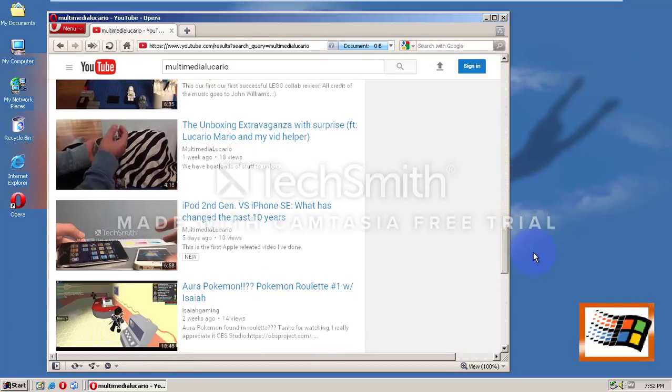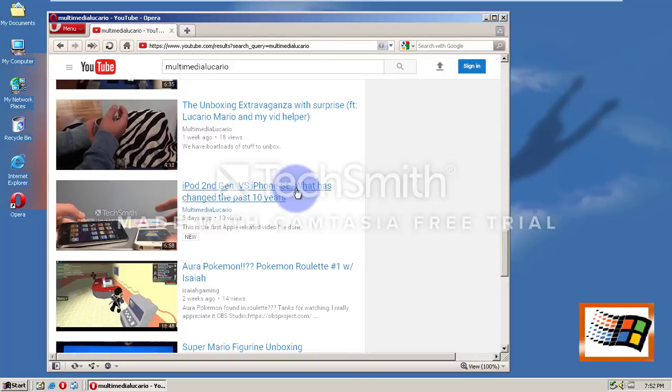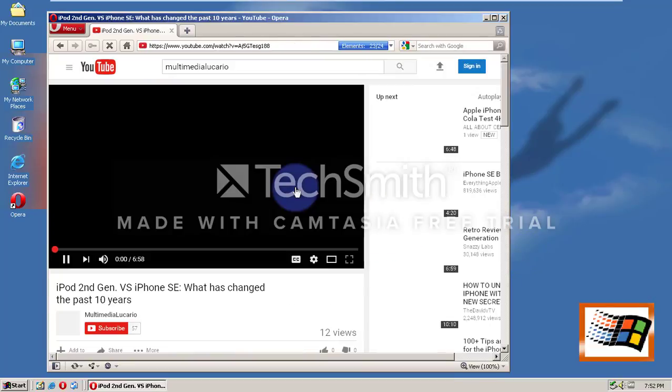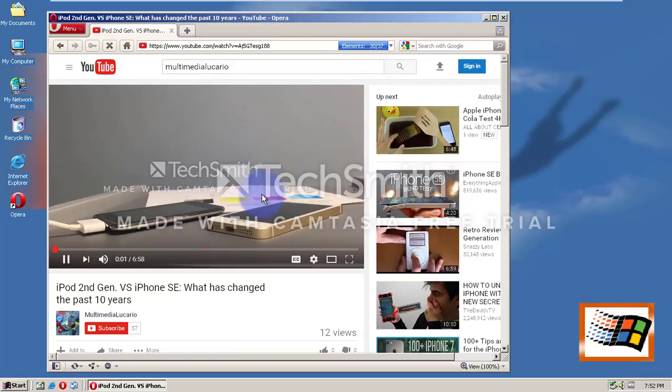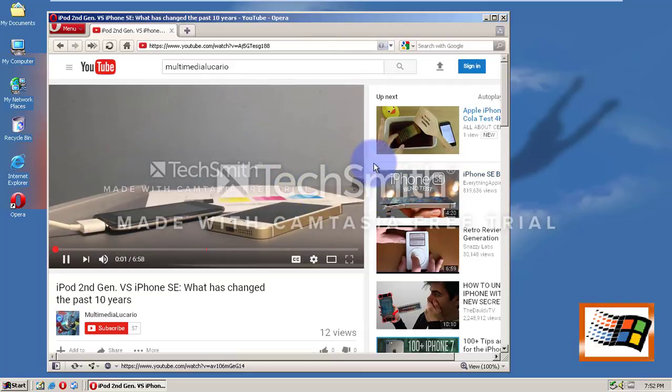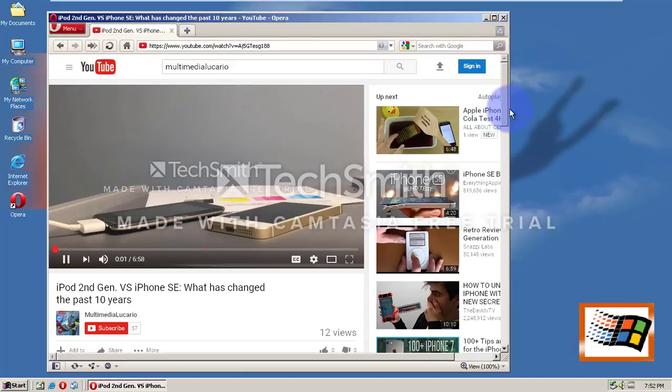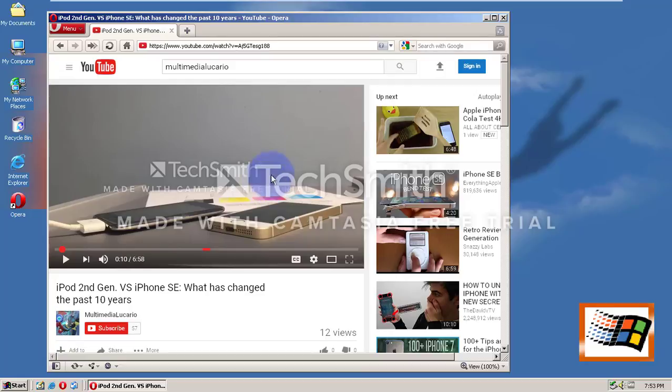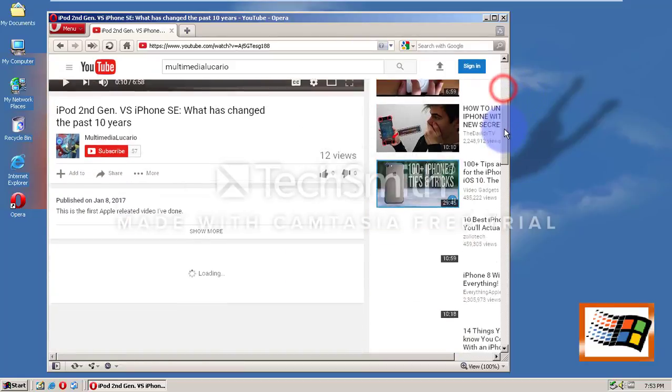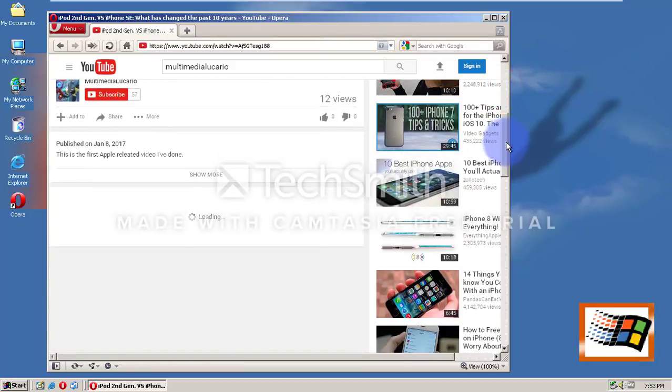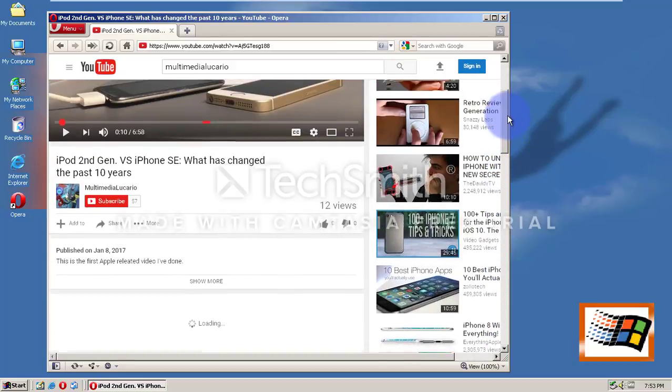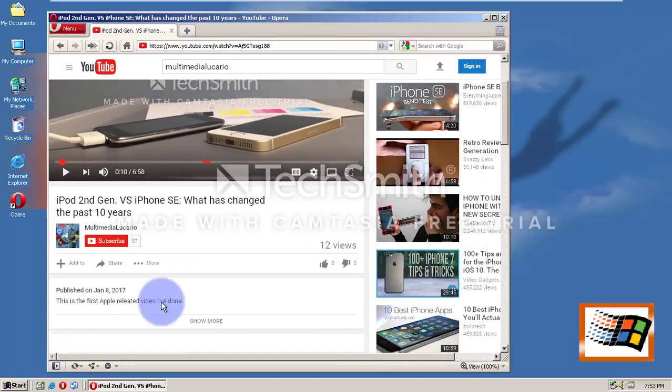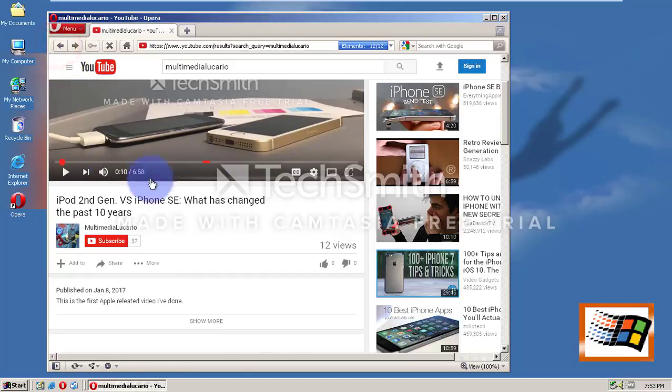Gonna come up any second now. And let's try watching the layers. What's up, Lucario? It's Multimedia Lucario. Wow, this is like so... Okay, it's starting to really work perfectly. Not bad for an older operating system. January 8th. Yep. This is the first ever Apple video I've done.